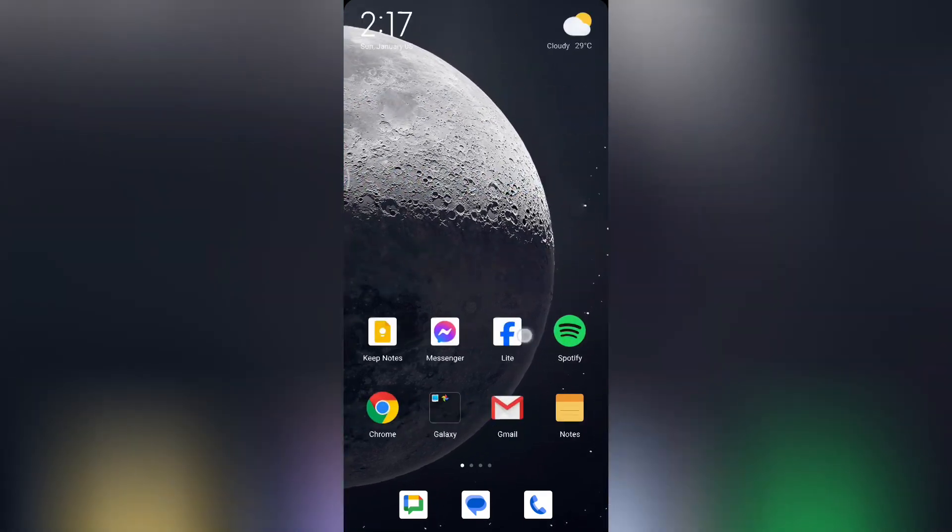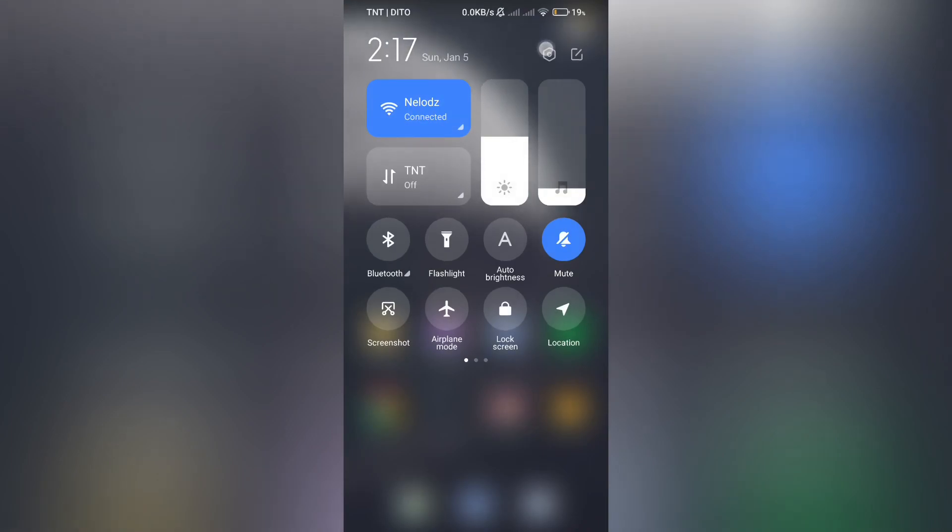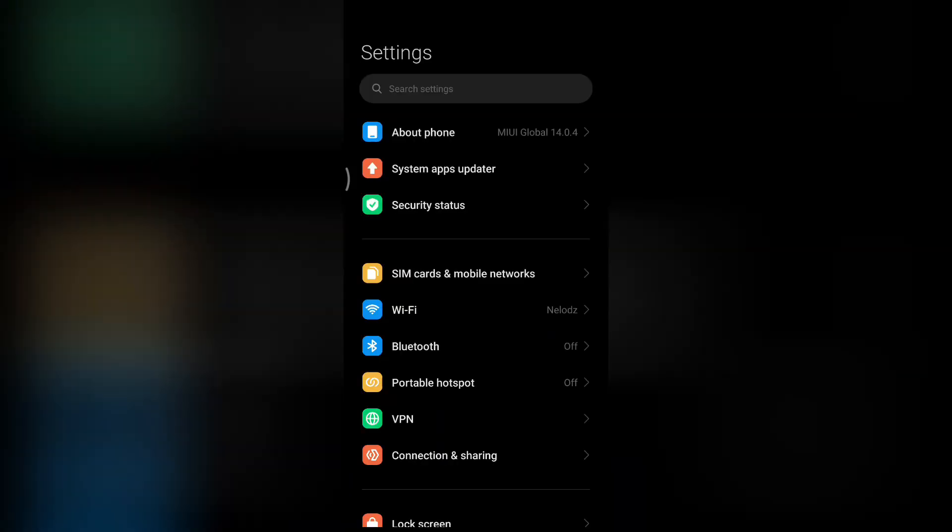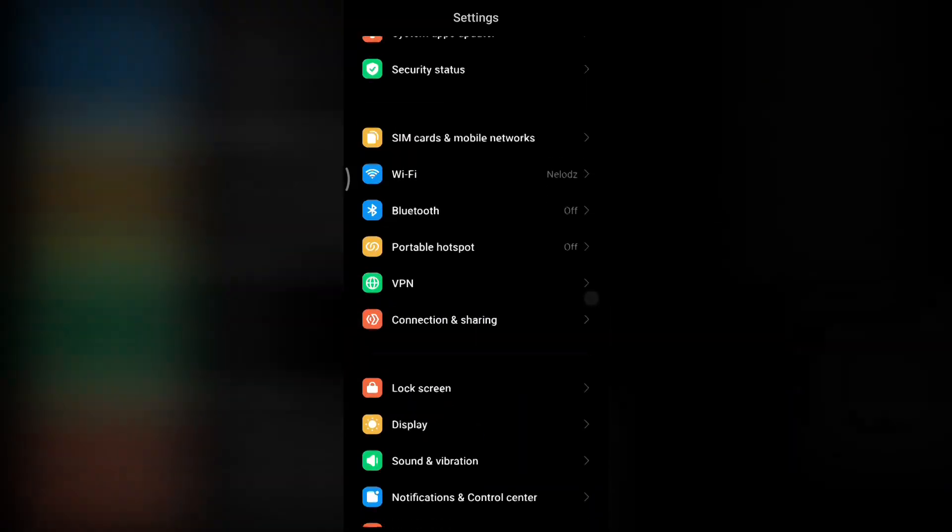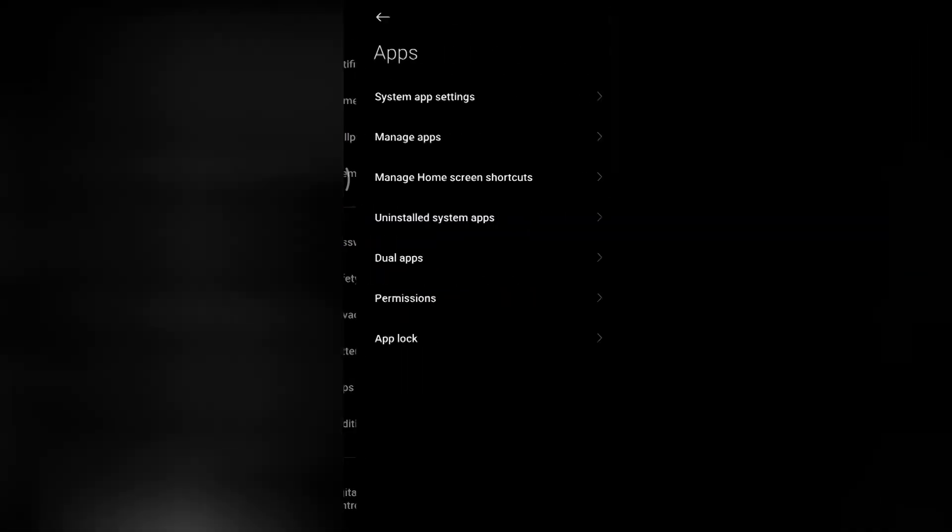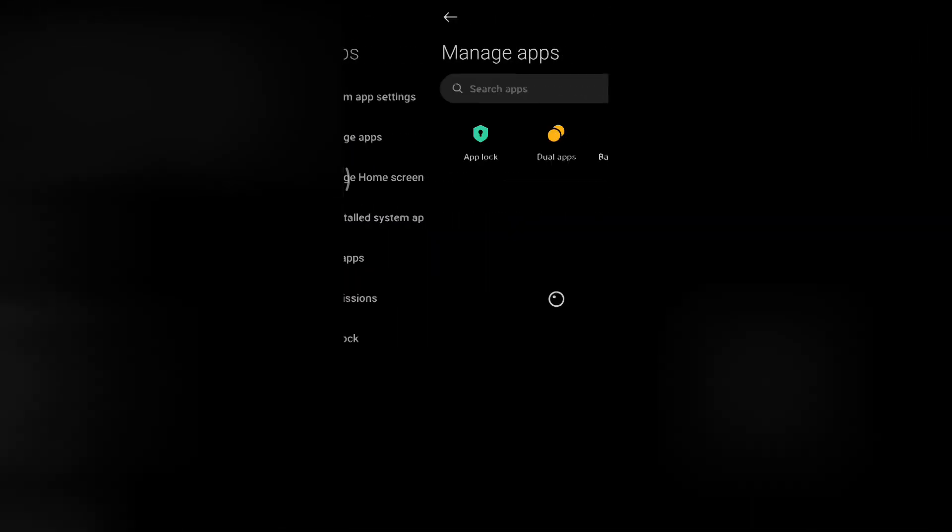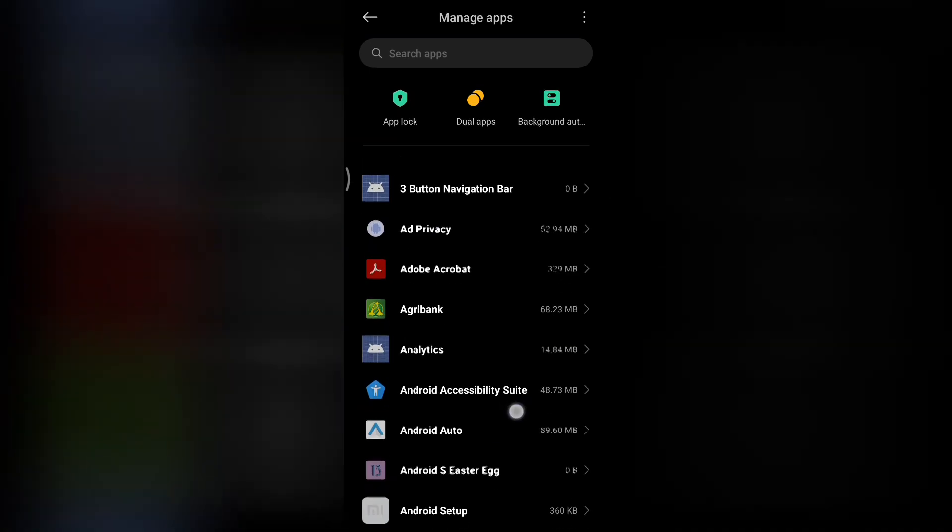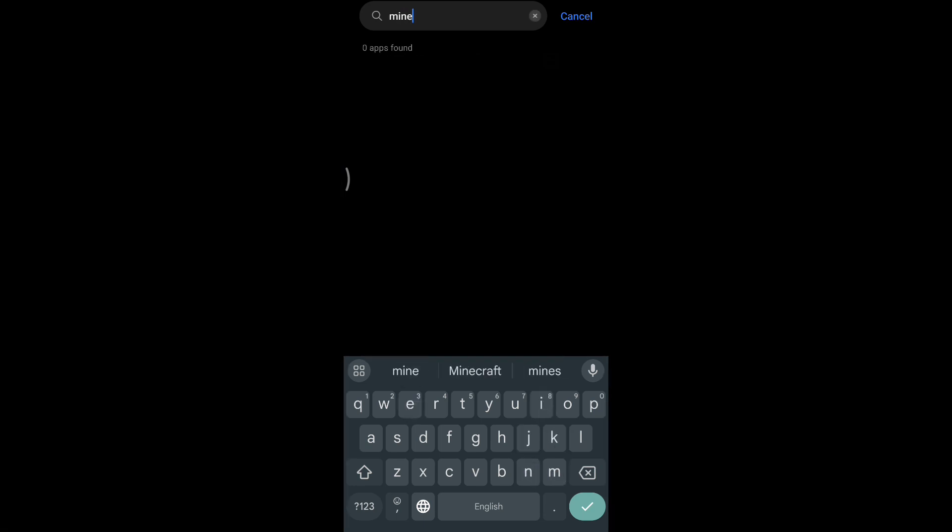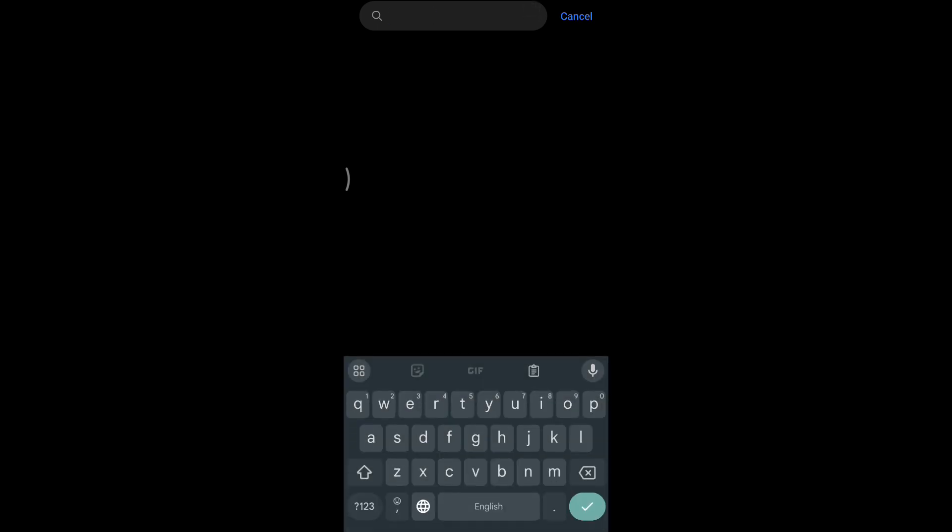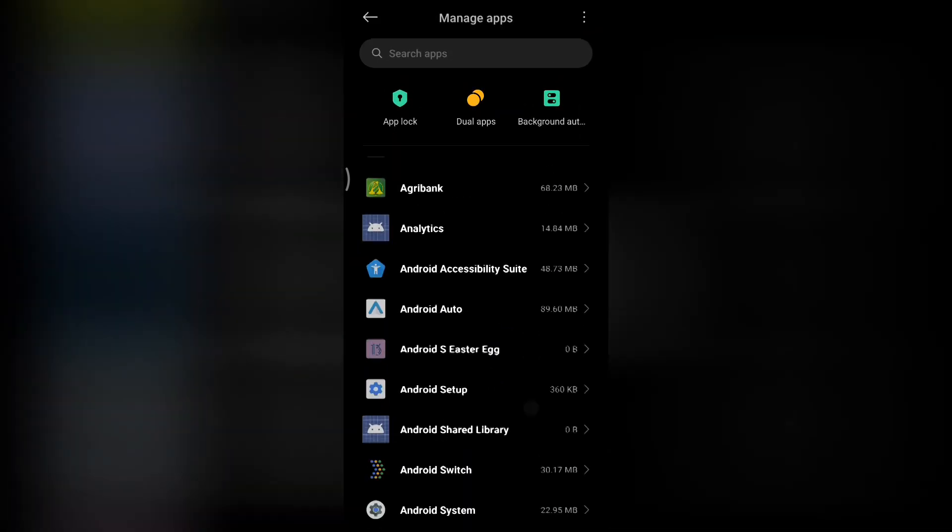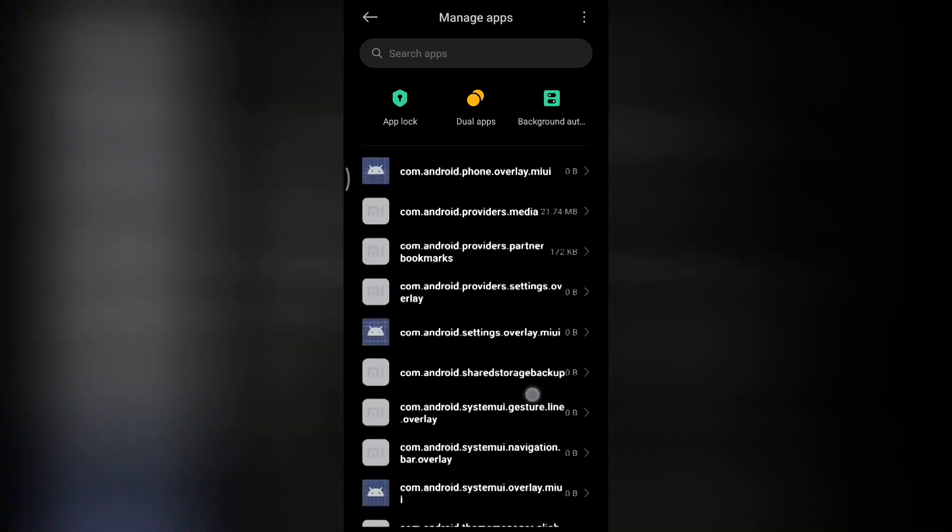Now, I'll show you first that even in the app settings, Minecraft can't be found. I'm going to use the search function to find the Minecraft app. But this is proof that I can't find the Minecraft app. So I can't uninstall it here. Even if I search for it manually, I still can't find it.